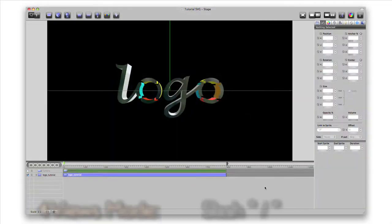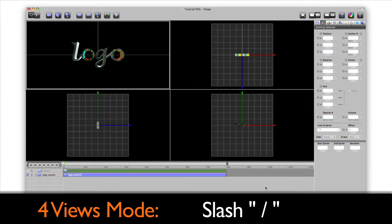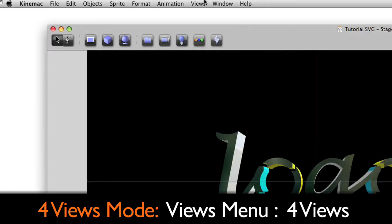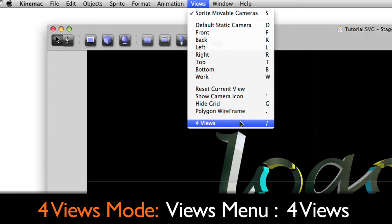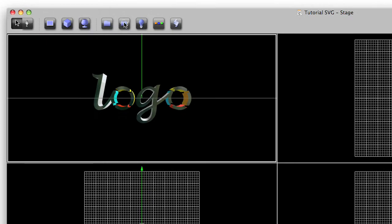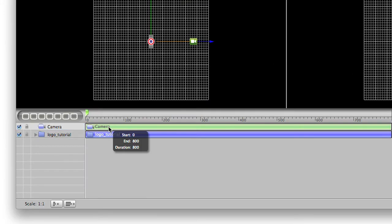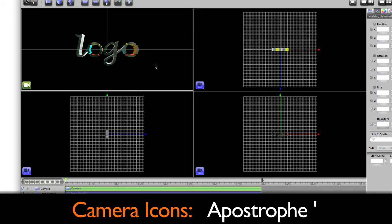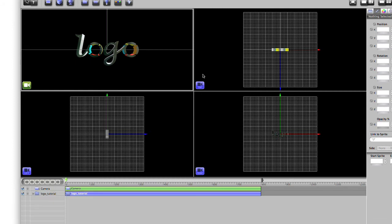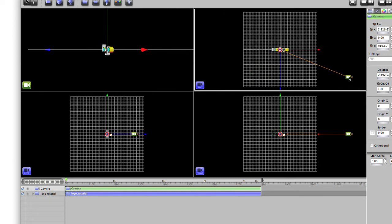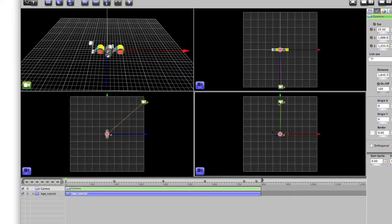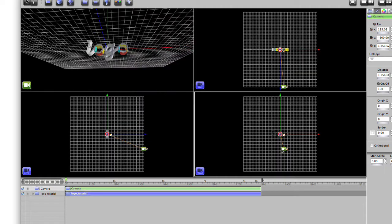Now we'll go to 4 views mode by pressing the slash key or choosing 4 views from the Views menu. Add a camera by pressing the camera button on the toolbar. We can see the new camera sprite on the timeline. Display the camera icons by pressing apostrophe. You'll see as we move the camera in the top, left and right panes, the point of view of the scene will change.